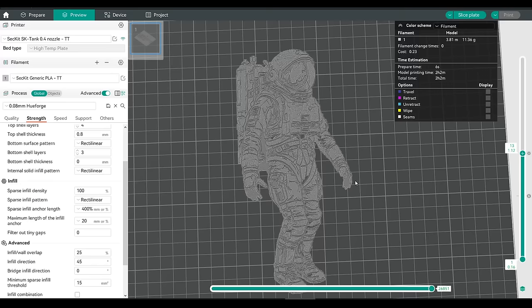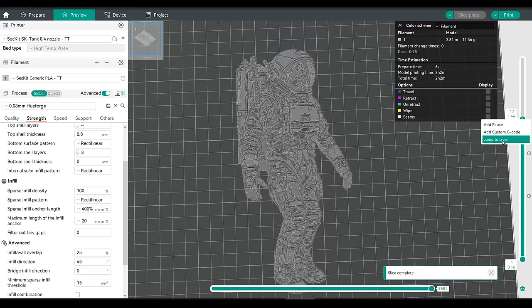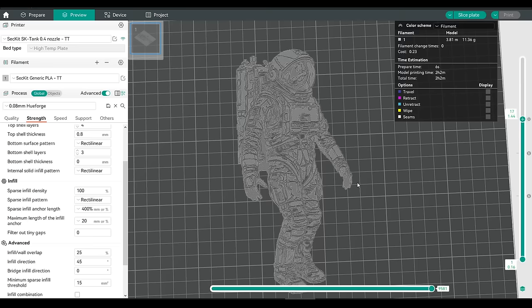There are other ways to do it, but I found this was the simplest. Back to printables for the final swap, which is at layer 17. So we'll go to layer 17, and once more add M600 as our custom G-Code. And after clicking Slice for the final time, that is our model complete and ready to send to the printer.